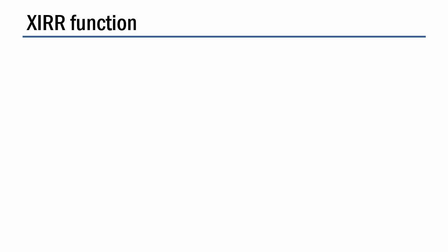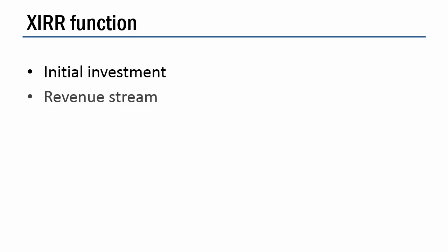So the XIRR function is very similar to IRR. There's just one more piece of information that we need. Well, the first piece of information we need is the initial investment. That's obvious. How much are we paying for this? The second thing we need to know is what the revenue stream is. So far, these two functions are the same.